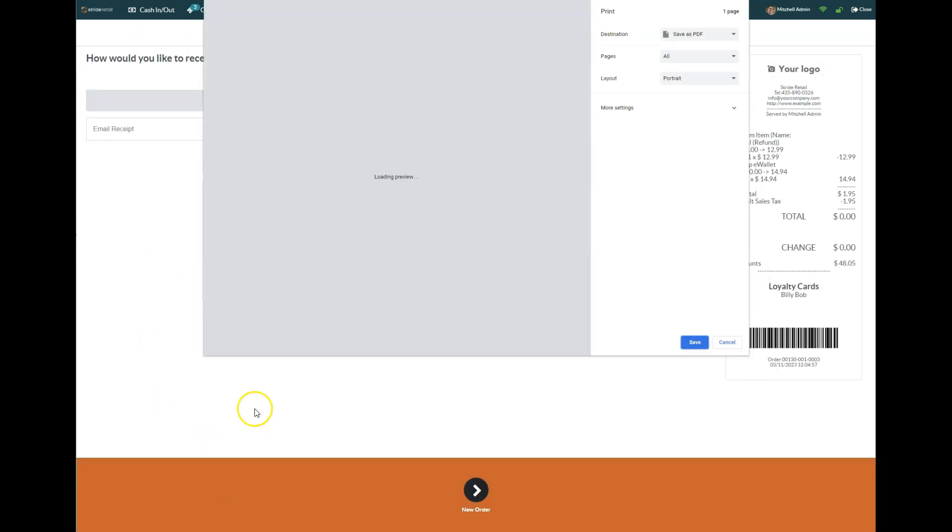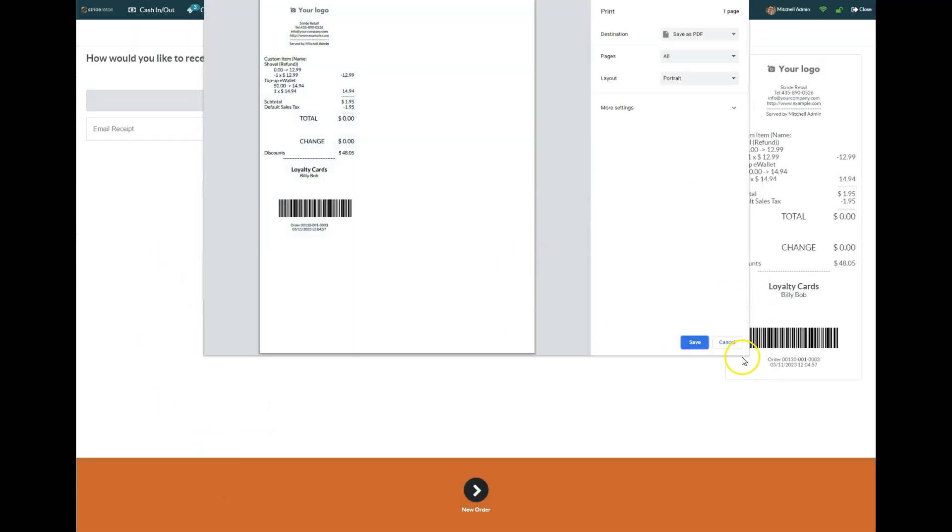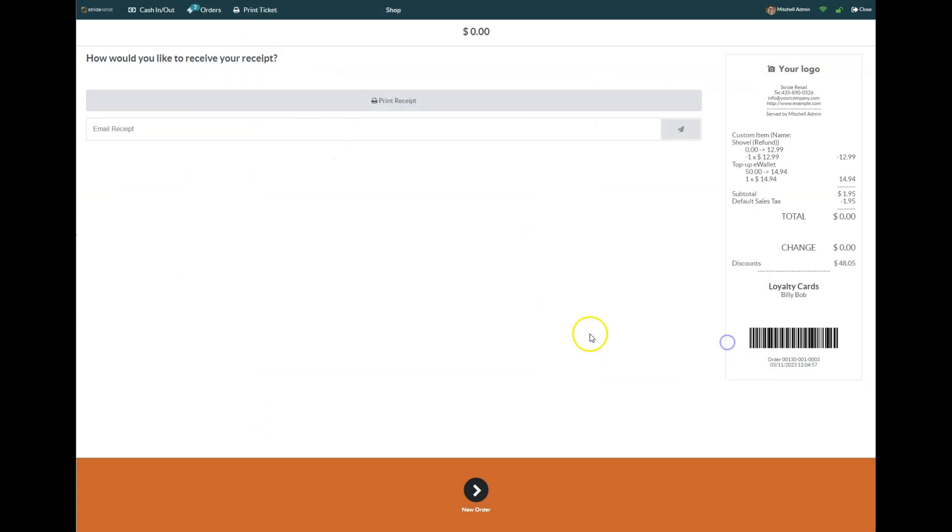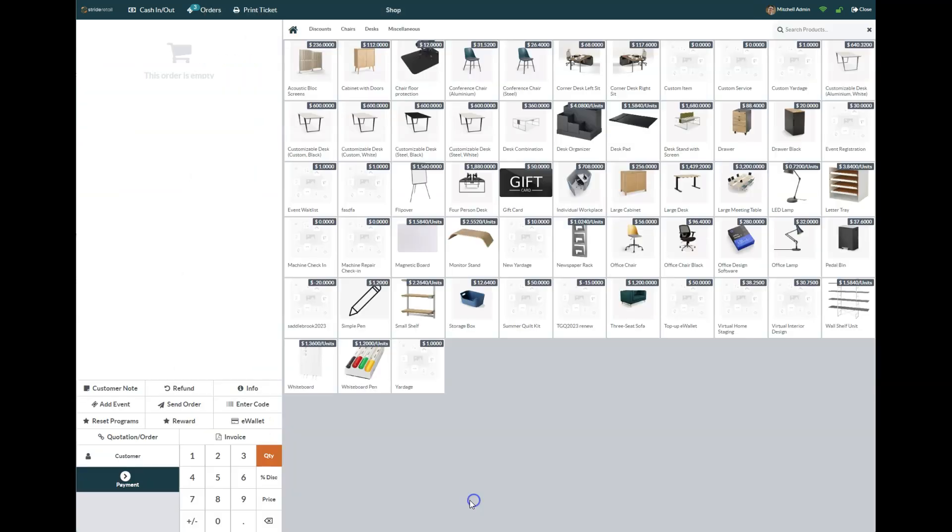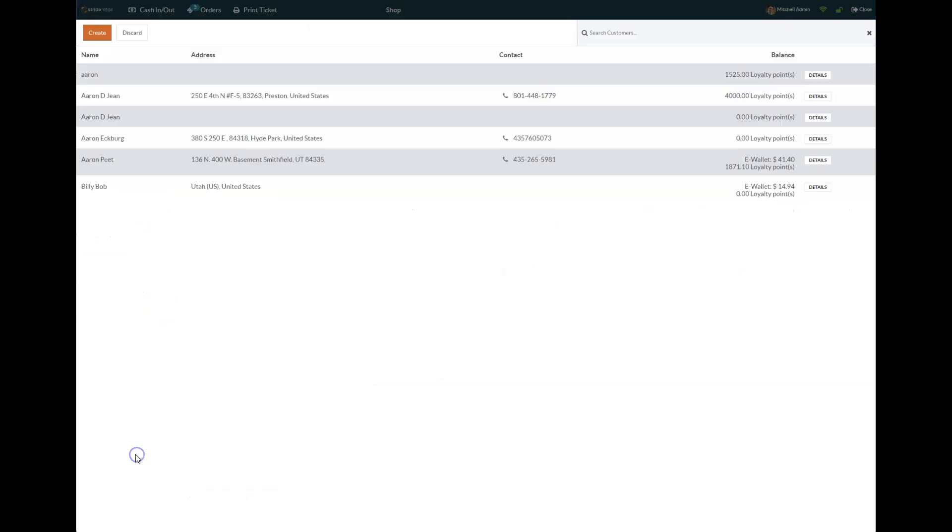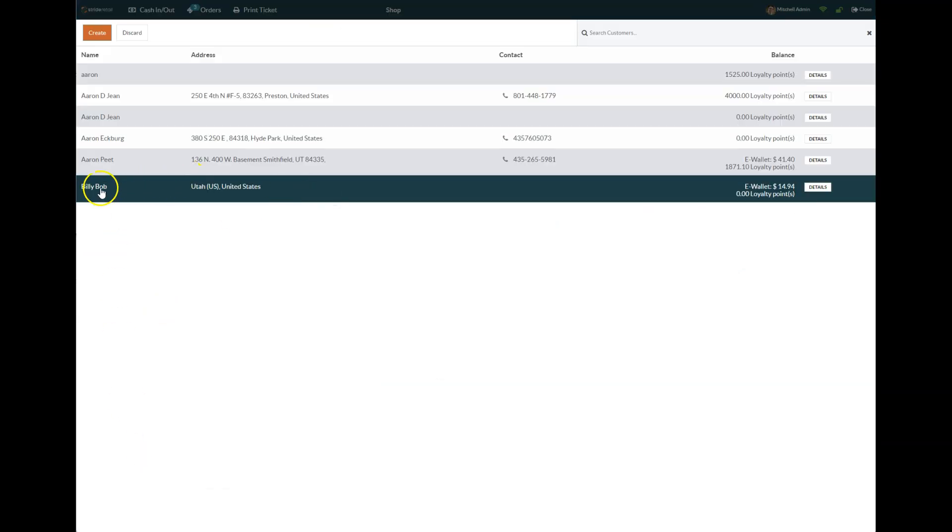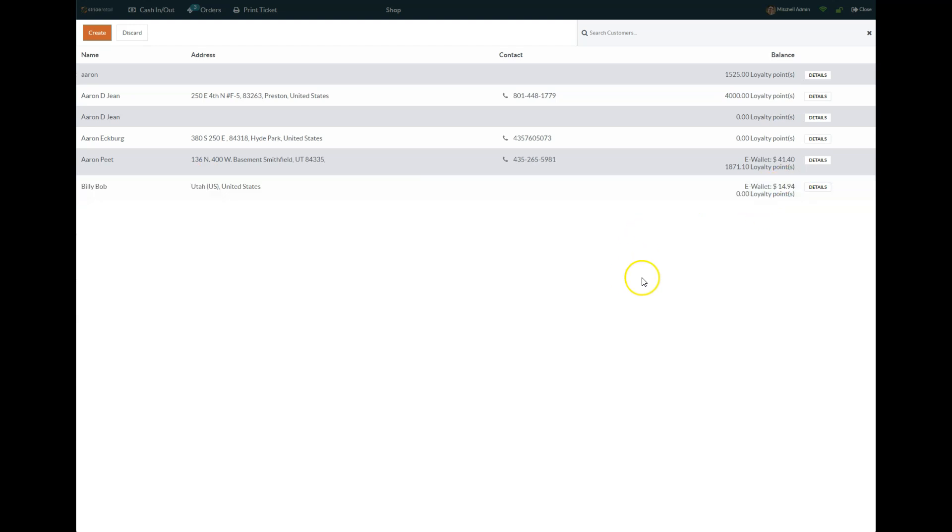Now what that e-wallet will look like is if we go into our customers, you can see Billy Bob—he now has an e-wallet of $14.94, so that was the refund amount.